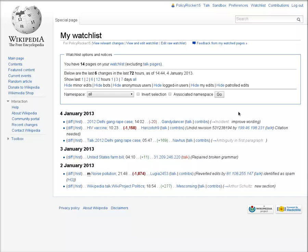On my watchlist, you can see that someone has been editing one of the articles I watch, and someone has added to a discussion on the article talk page as well.